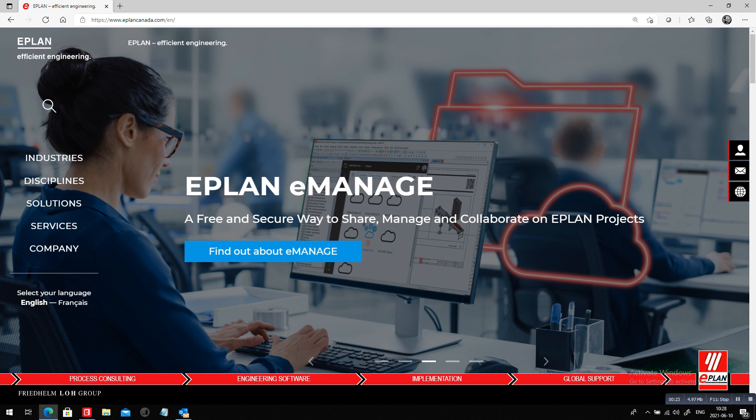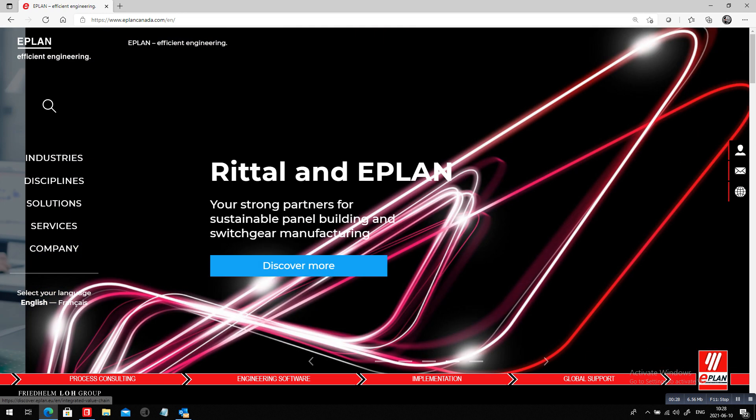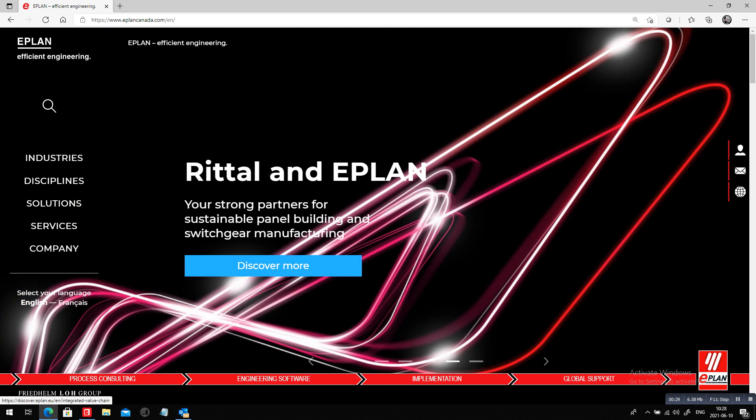E-manage, quite an interesting way to manage and collaborate on projects with other customers. There is the Rittal and EPLAN sustainable panel building and switchgear manufacturing, and here we focus on the manufacturing side. Really interesting topics.